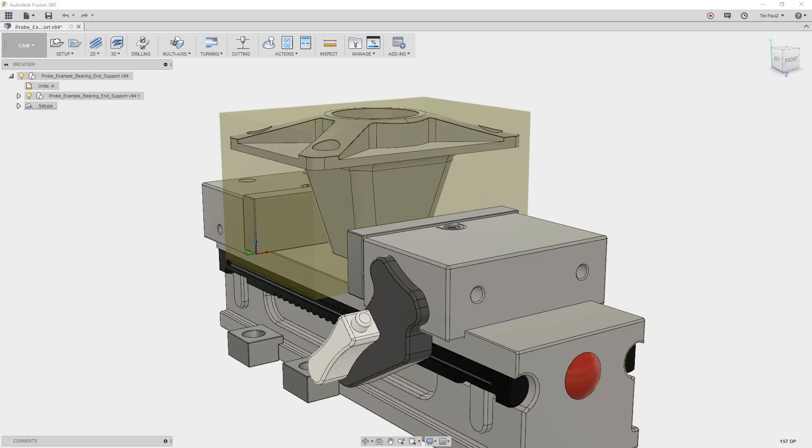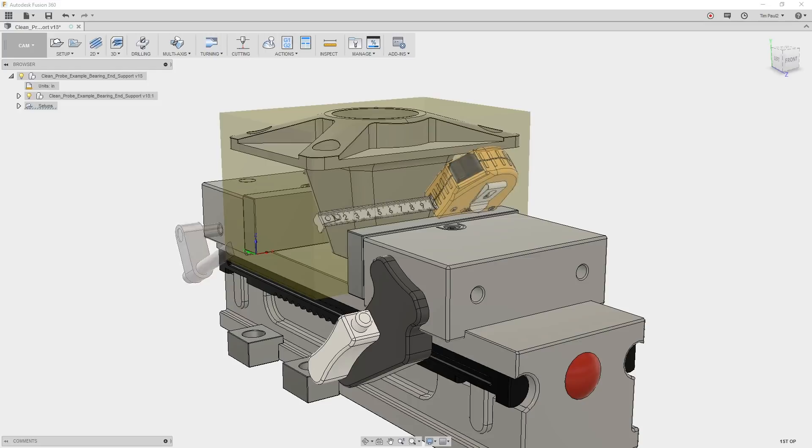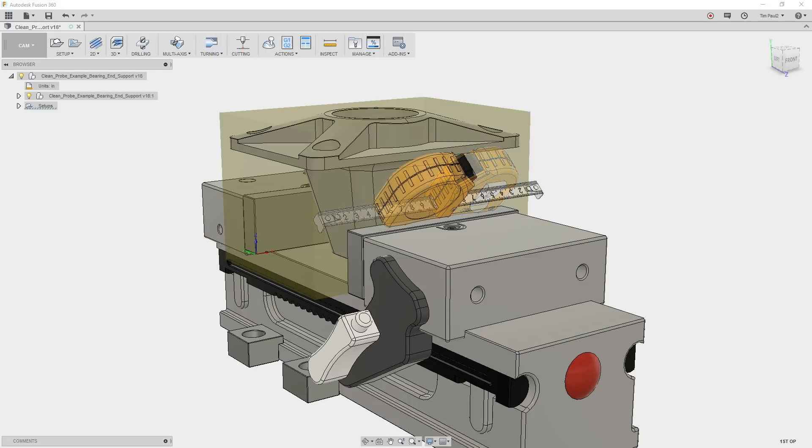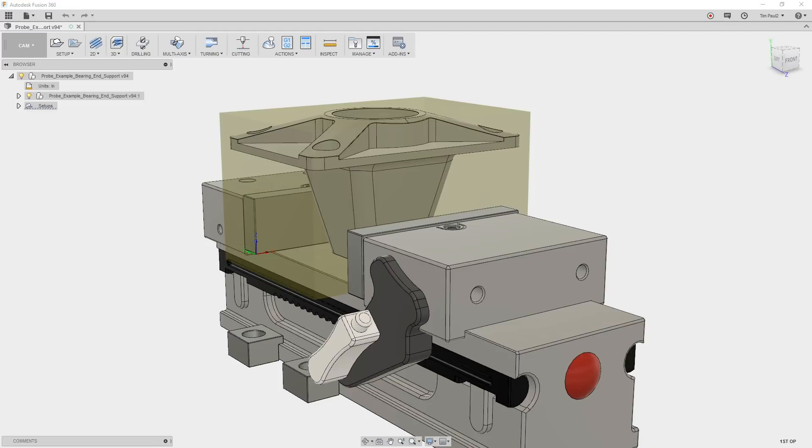Before moving on, let's take a moment to understand our intention for probing the stock as part of the program. We have a number of options to locate the stock in the vise and set the work coordinate system in the machine. To locate the stock, we could set up a stop, or we could just measure the material to be centered in the vise. Both would require manual probing to set the work coordinate system in the machine.